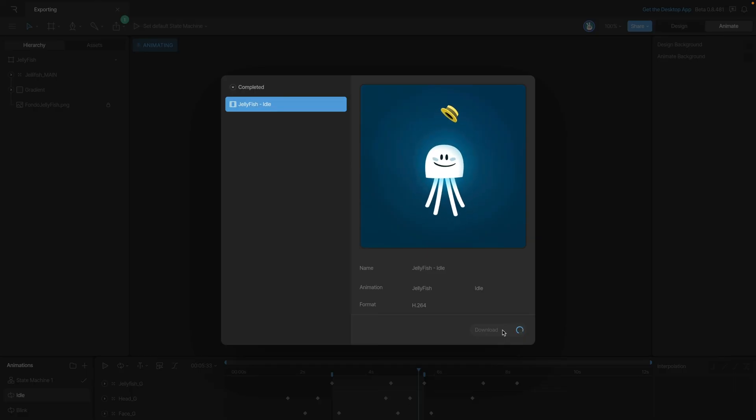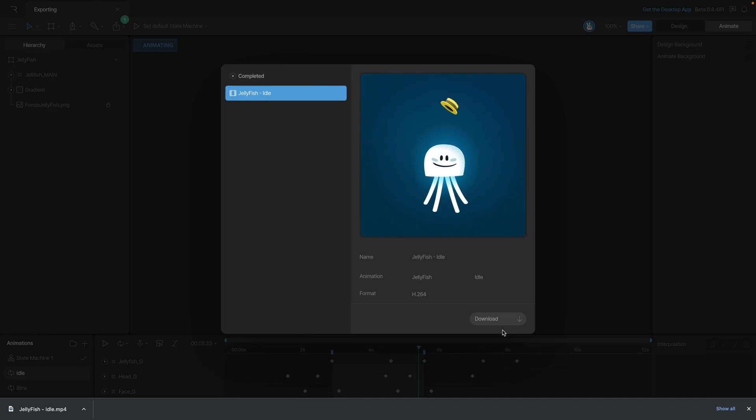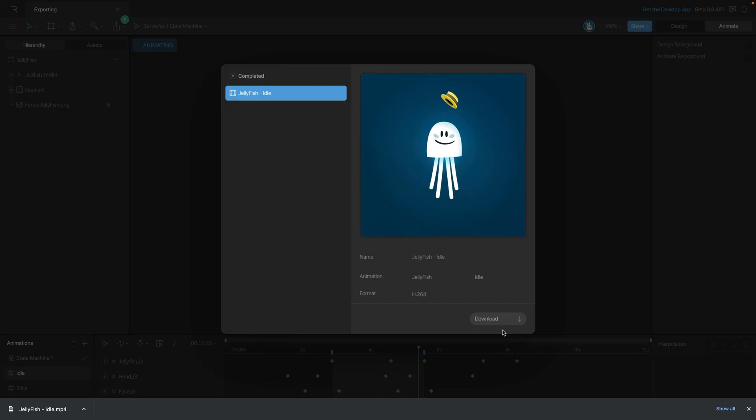And you can do this with as many animations as you want. You can export as many as you want and batch download them as well.